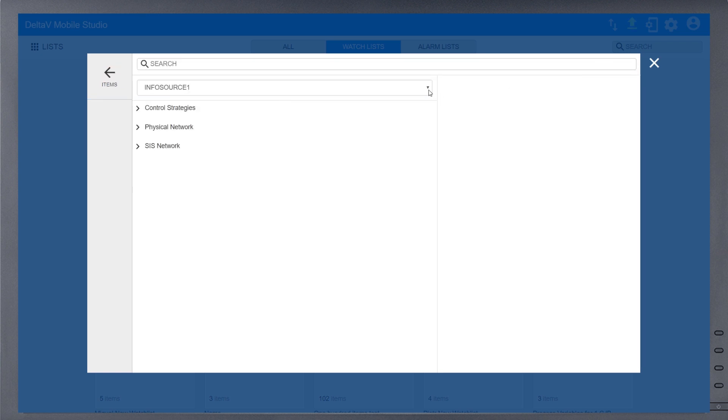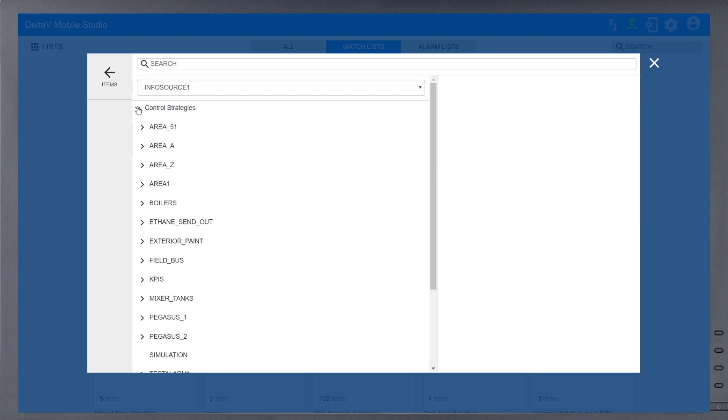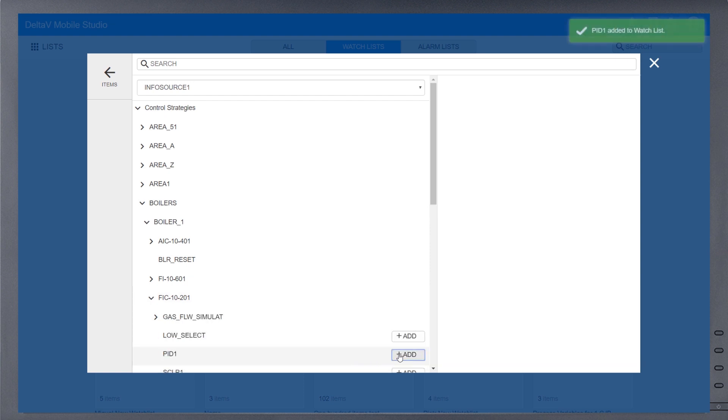The Information Source dropdown is used to determine which Delta V System or OPC source to browse. Under Control Strategies, navigate to the item you would like and select Add. Adding a PID block will automatically gather PV, SP, and output.